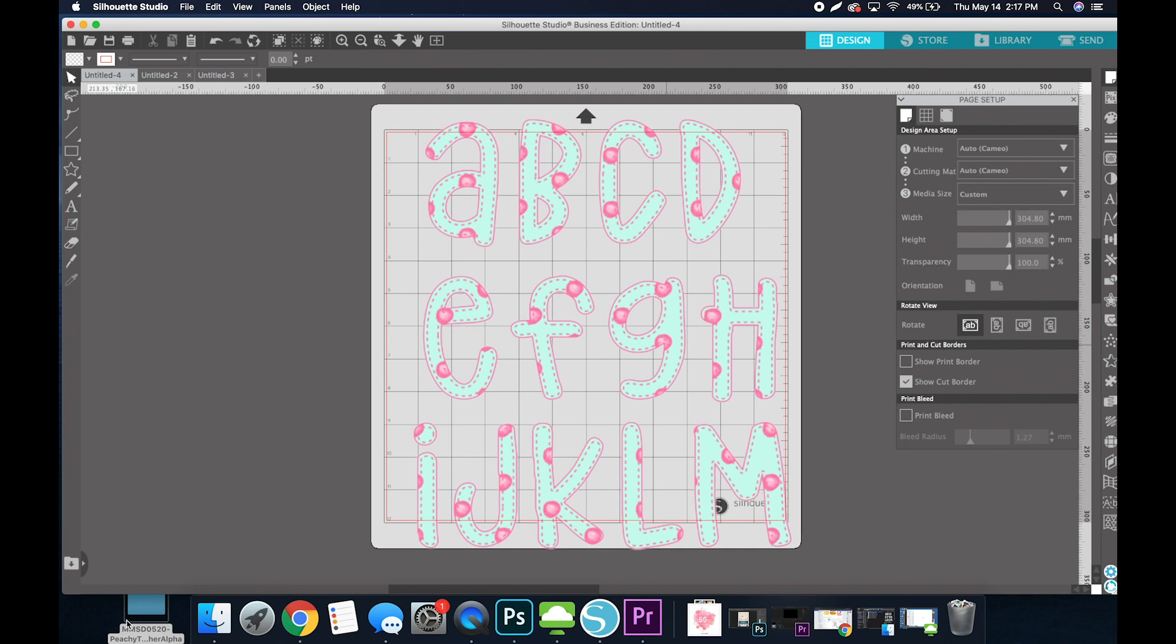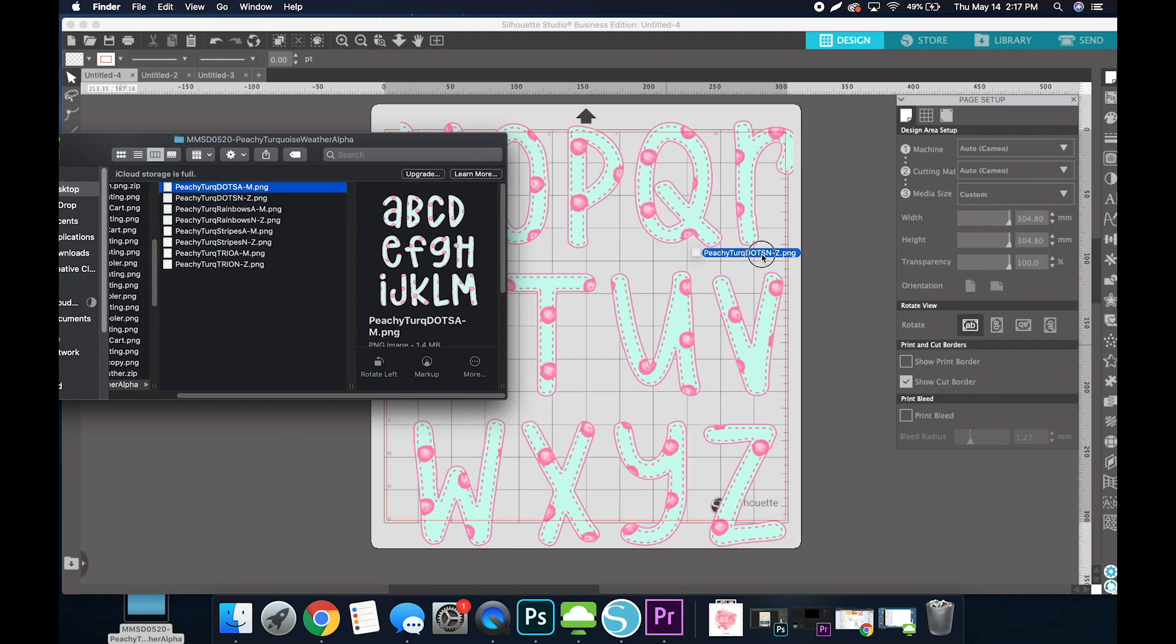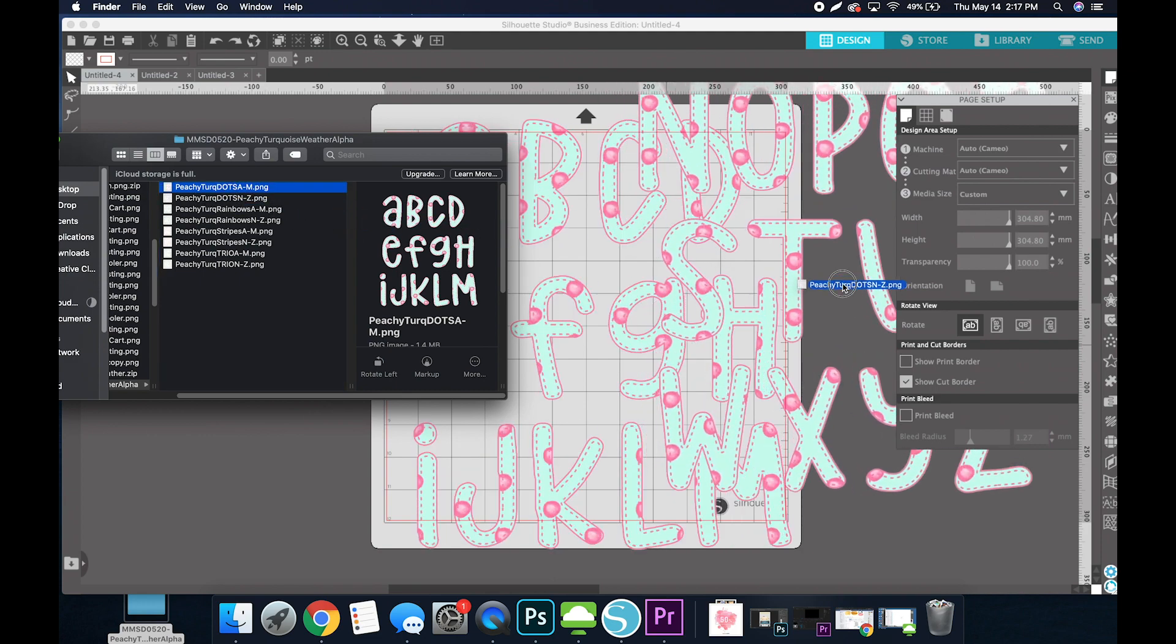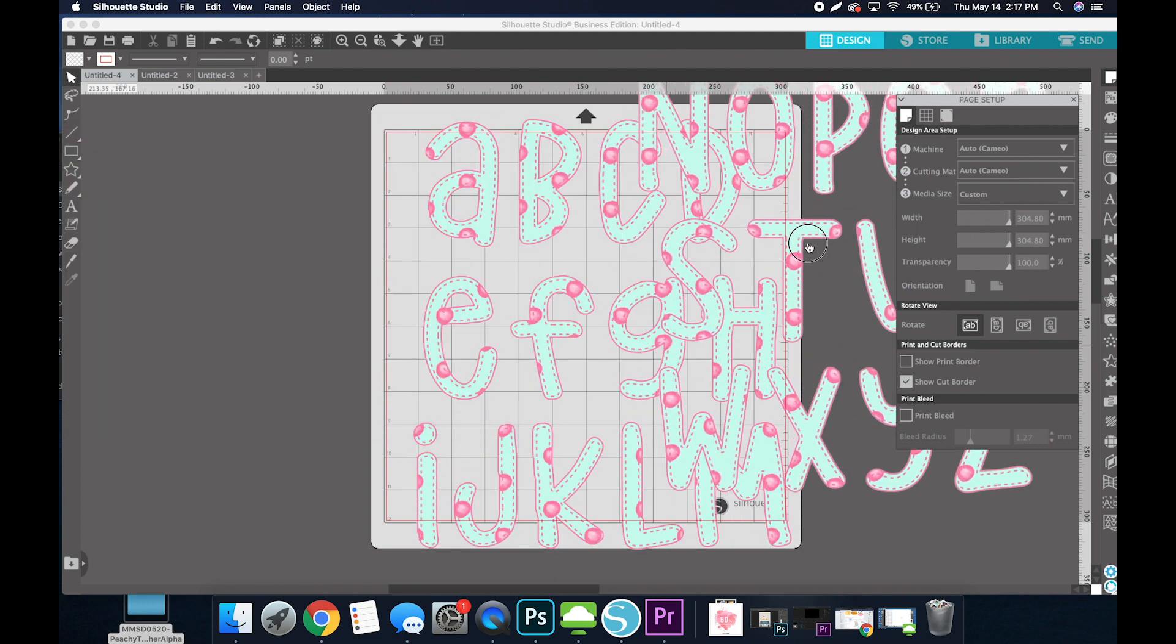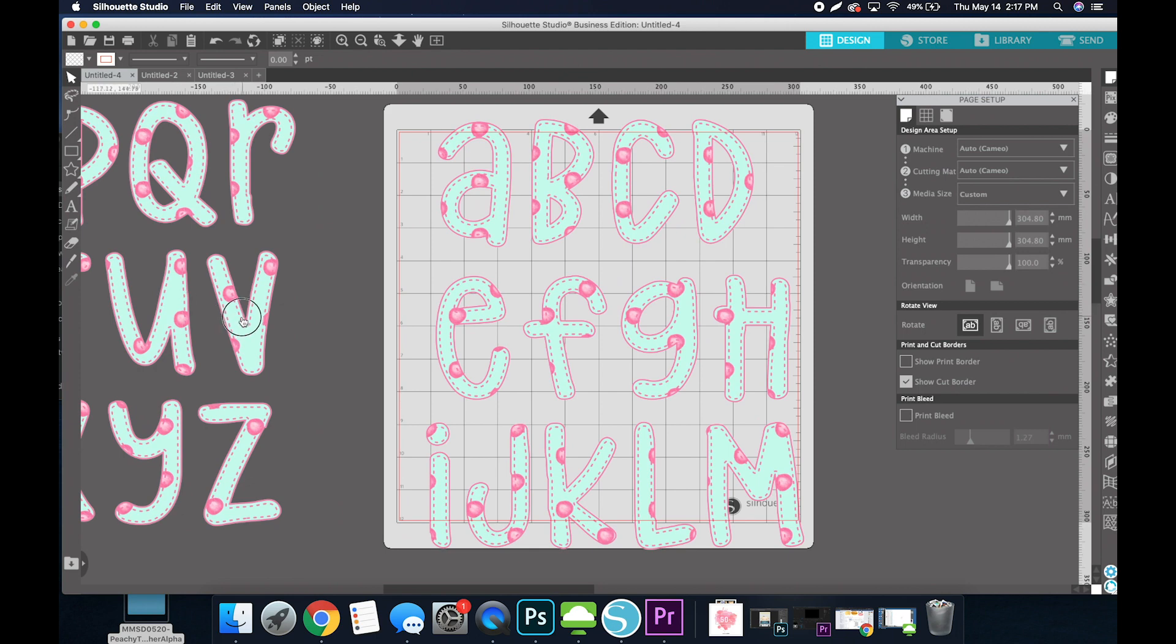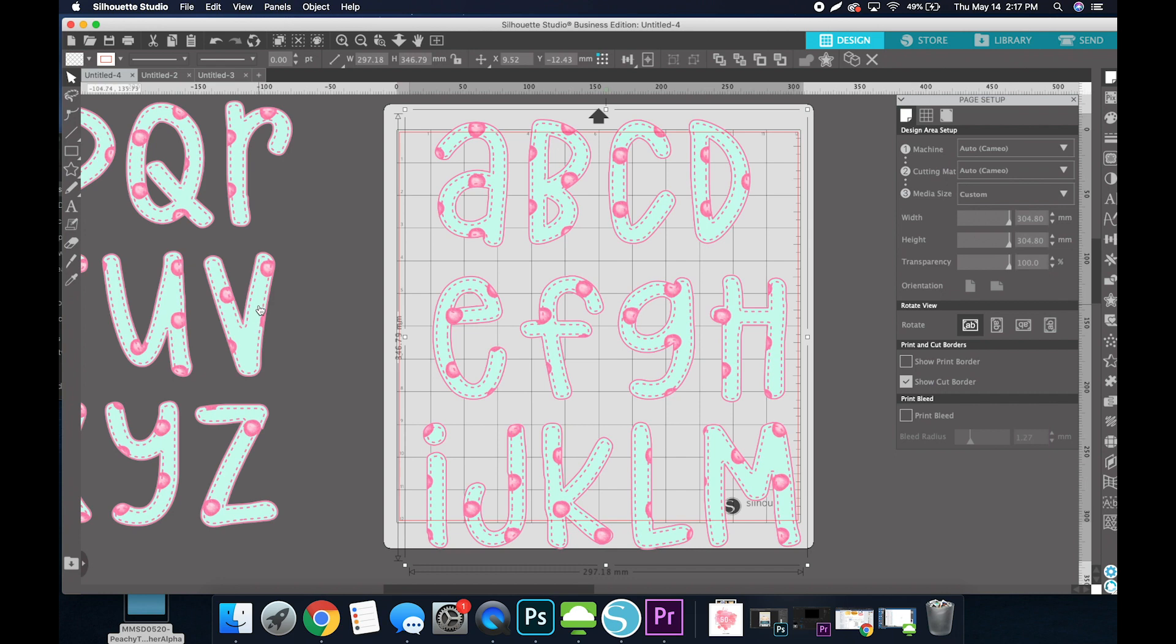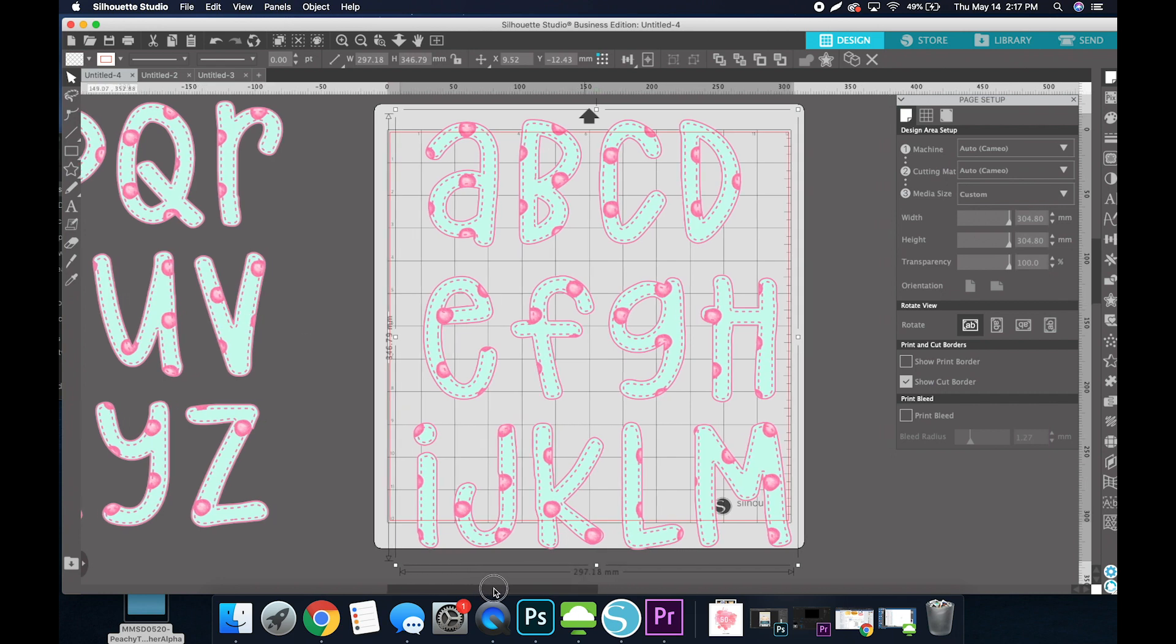So I've gone ahead and pulled in the first file. I unzipped it and pulled in the dots A through M, and I'm also going to pull in the N through Z. I'm just going to leave that over there because I'm going to do the same thing to both sets.